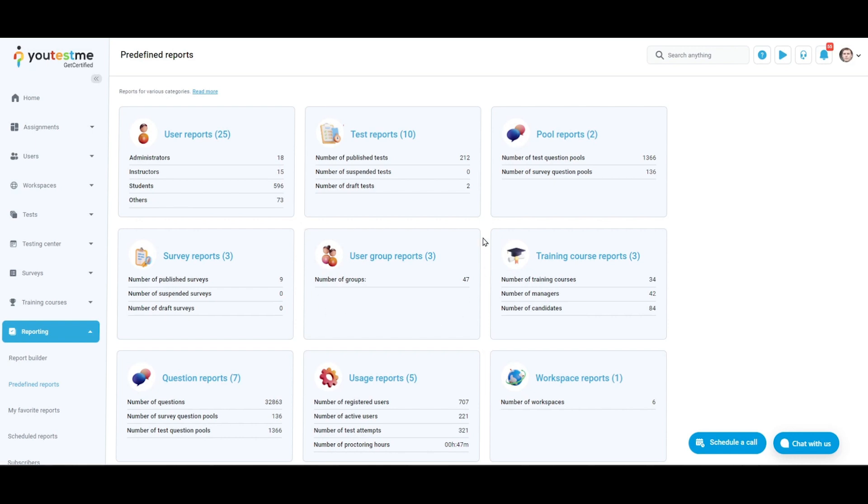User group reports provide insights into user details, including essential information and group affiliations, as well as detailed breakdowns of survey and test attempts, enhancing overall user and group management.